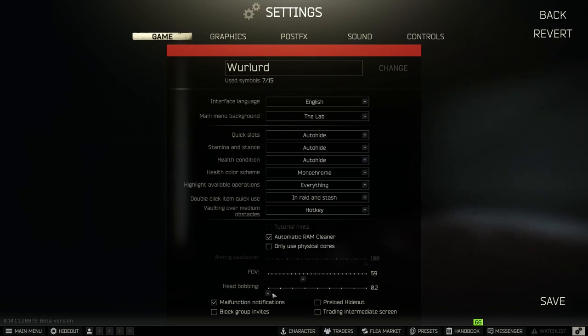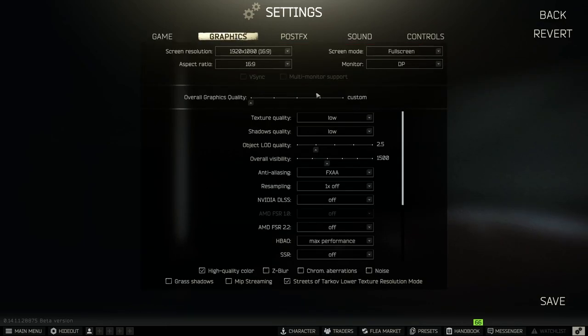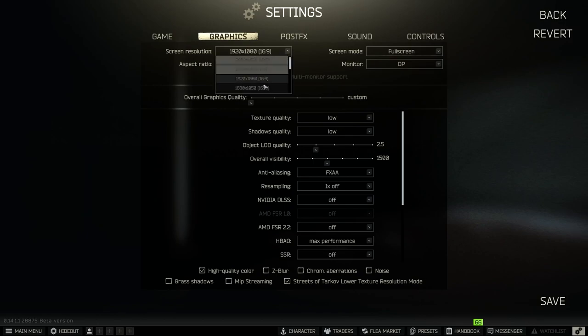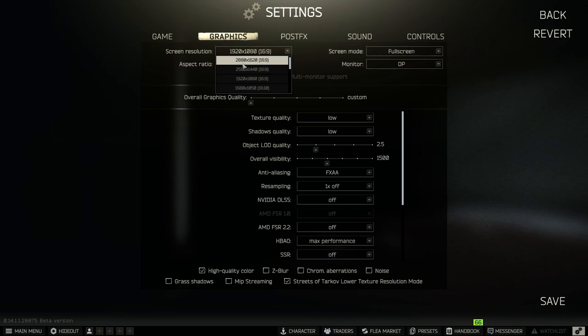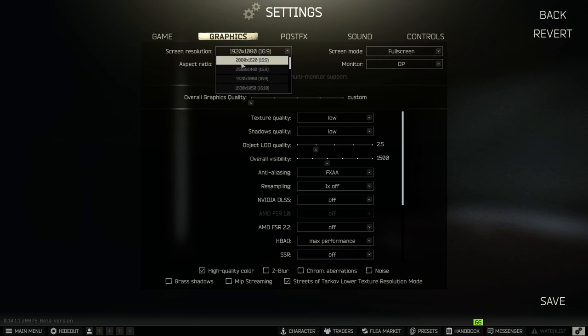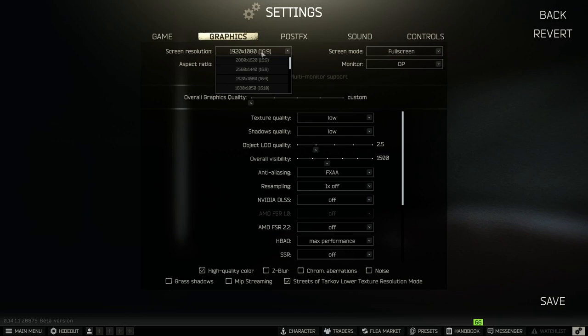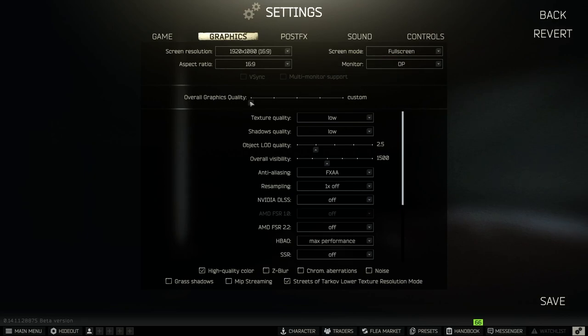In the graphics tab, my screen resolution is here. I have an NVIDIA DLSS so it will show us these sections, but I'm using the standard full HD. So my screen mode is full screen, overall graphic quality is low because I have an RTX 2060.